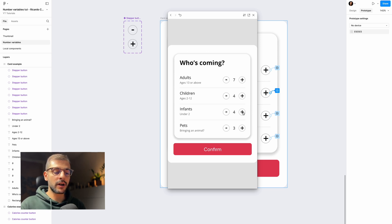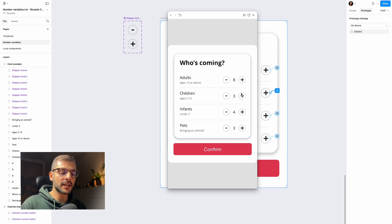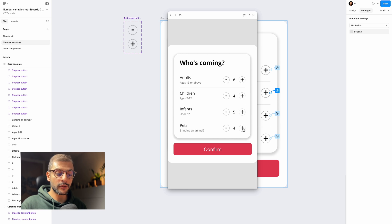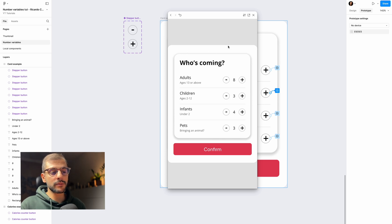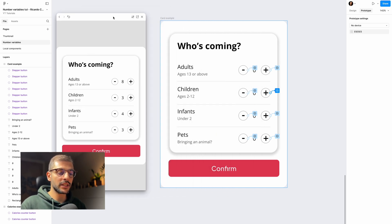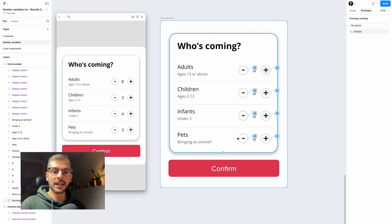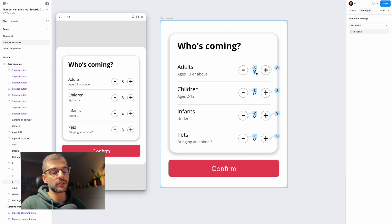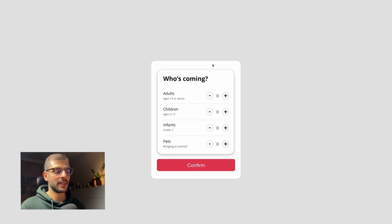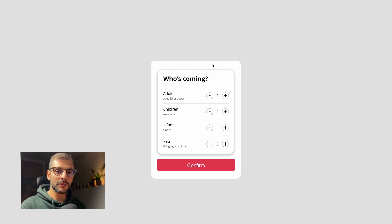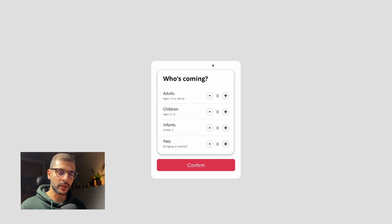This is really powerful now that we can do this with variables, because previously you would need to create a huge number of frames to achieve these combinations. With local variables you only need one frame and you set all the expressions and conditions in your design. That's it for local variables — let me know in the comments if this helped you and how you'll apply it to your work. Watch my playlist for more Figma tutorials — thanks and have a great day!